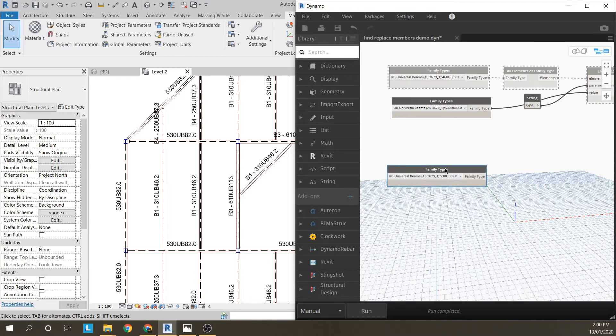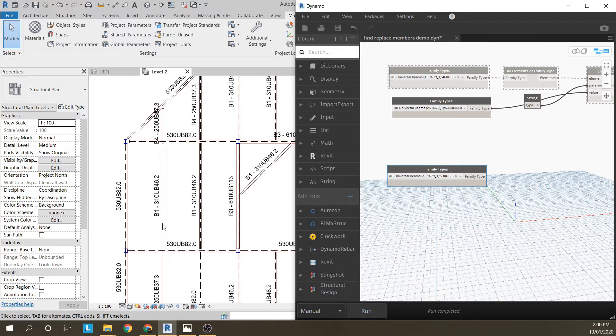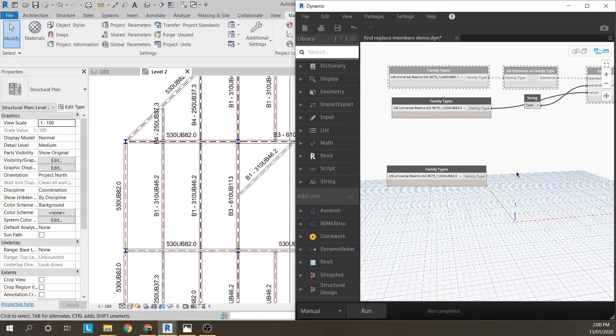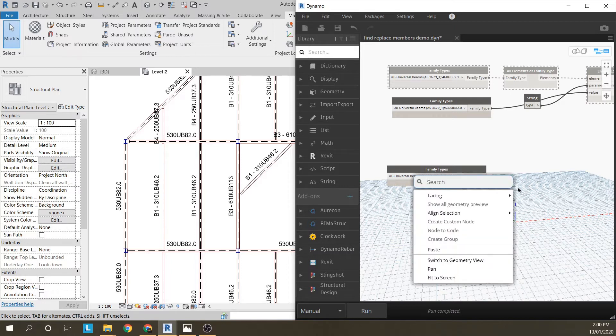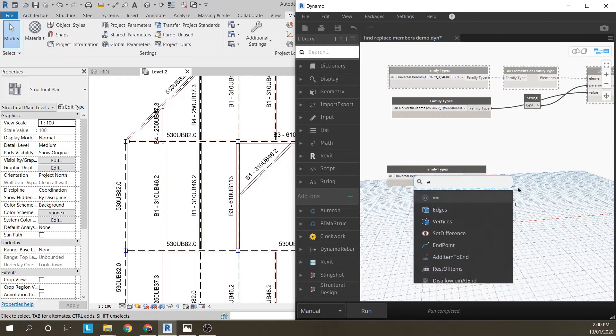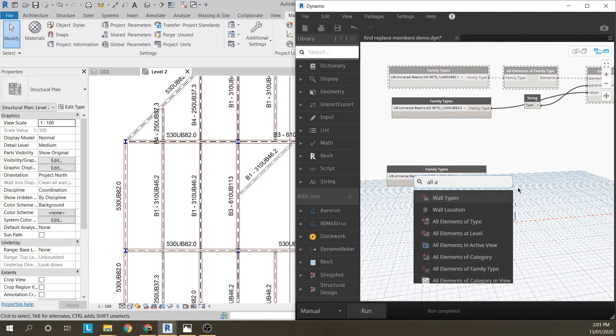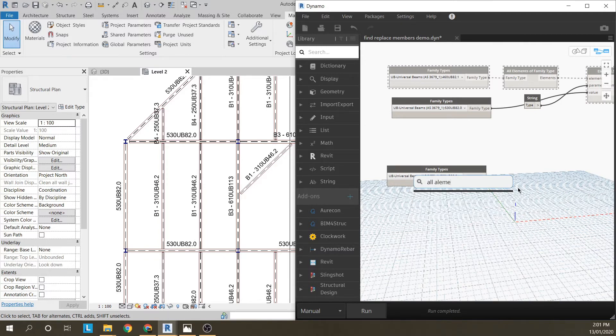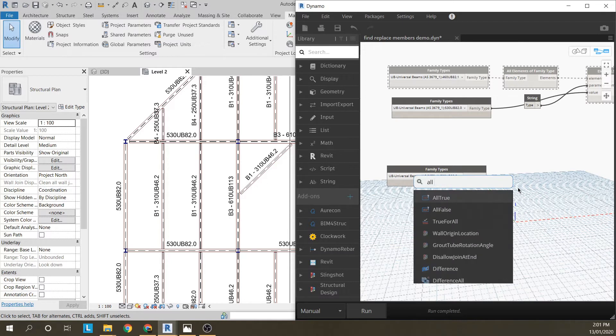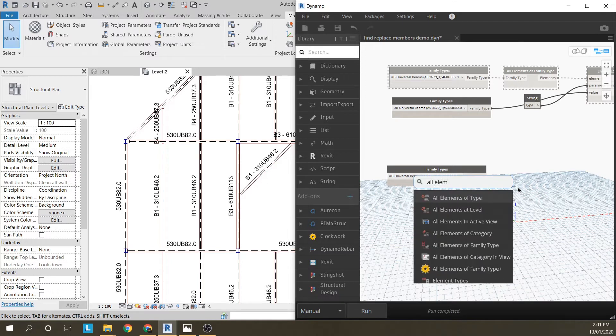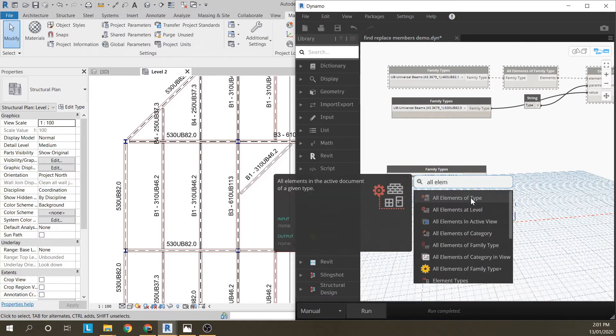I just made that a 530UB82 and you'll see that it doesn't have a type mark. So I want a way of giving all 530UB82s a type mark of, say, B5 or something. To do that, again, we use all elements of family type.